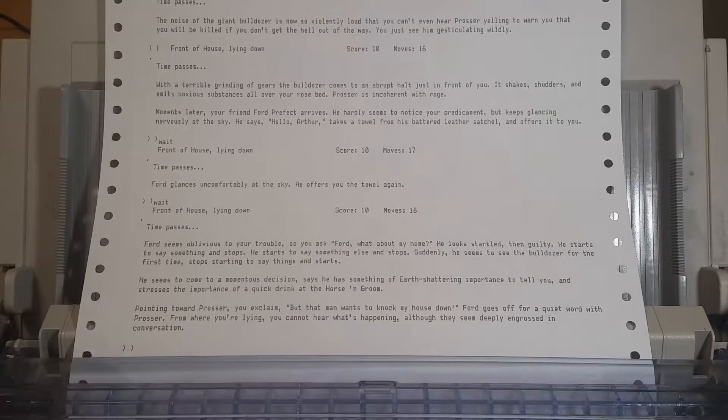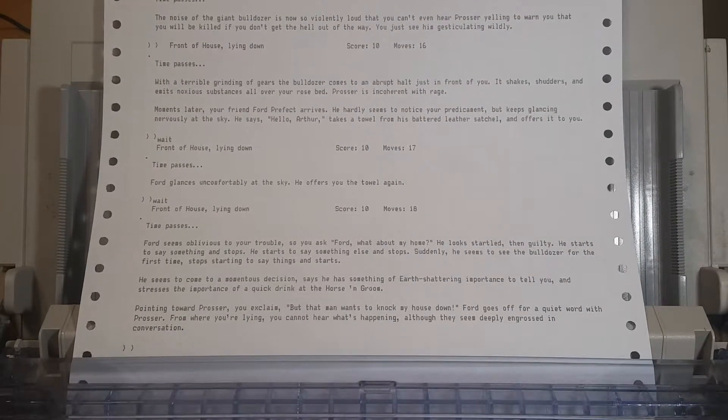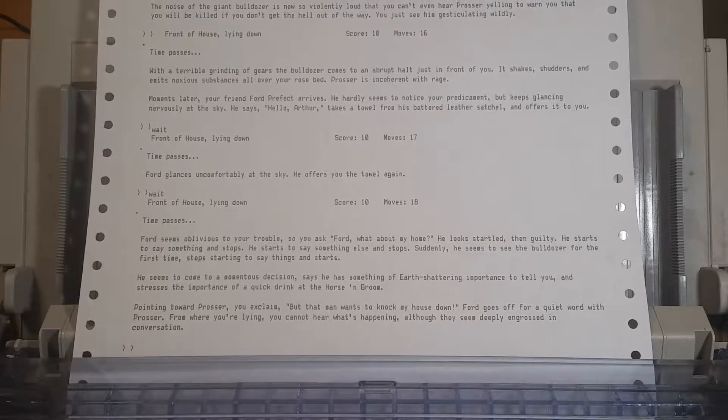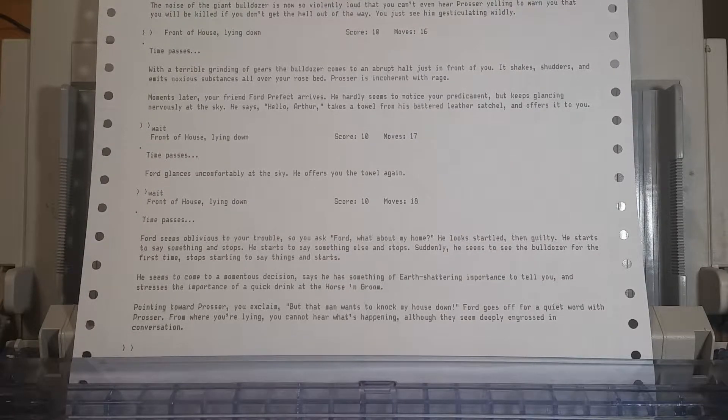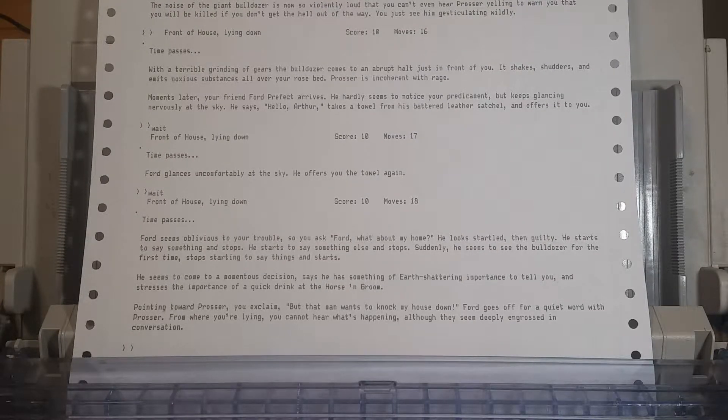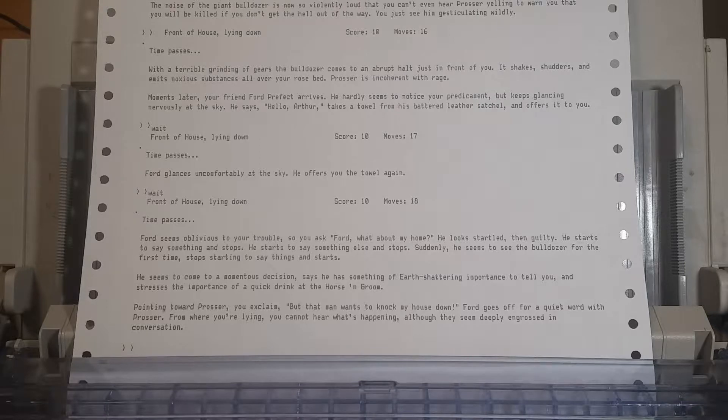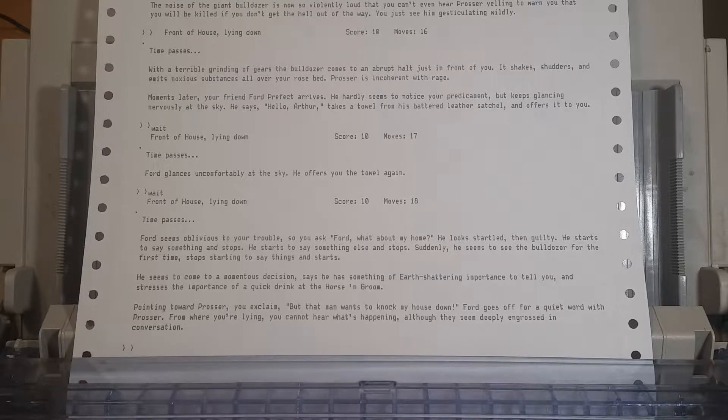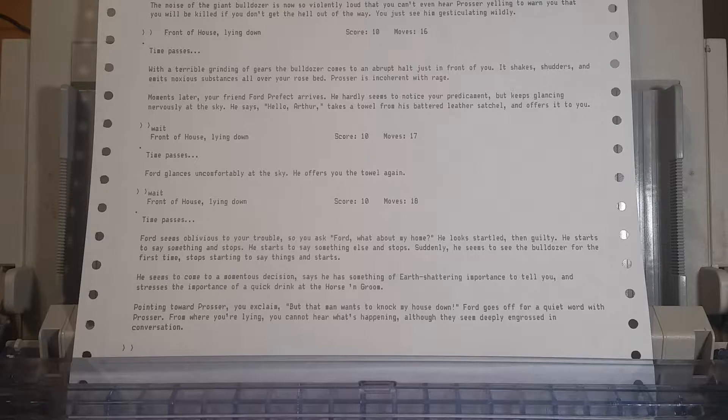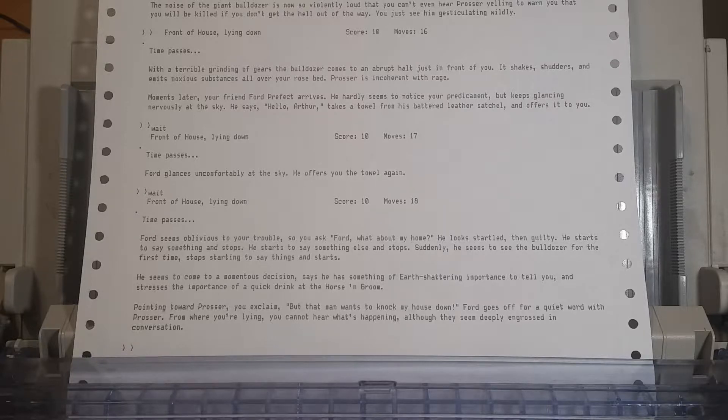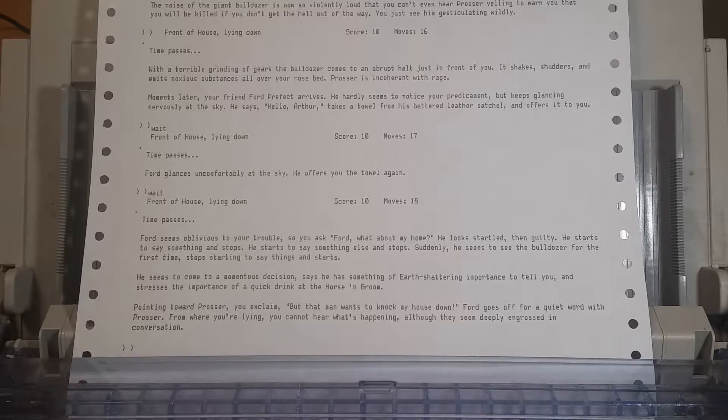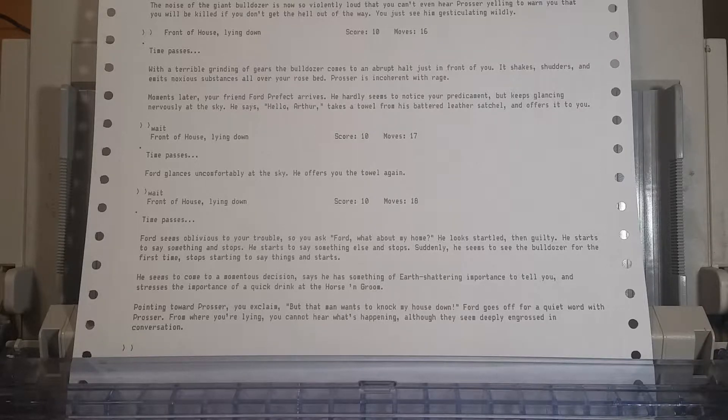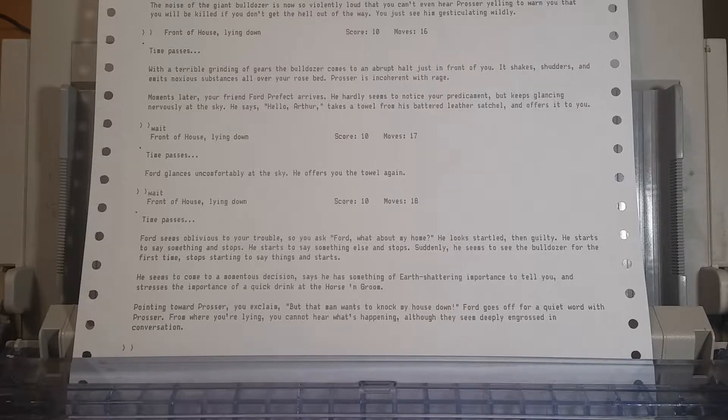Ford seems oblivious to your trouble, so you ask, Ford, what about my home? He looks startled, then guilty. He starts to say something and stops, starts to say something else and stops. Suddenly, he seems to see the bulldozer for the first time, stops starting to say things, and starts. He seems to come to a momentous decision, says he has something of earth-shattering importance to tell you, and stresses the importance of a quick drink at the horse and groom.